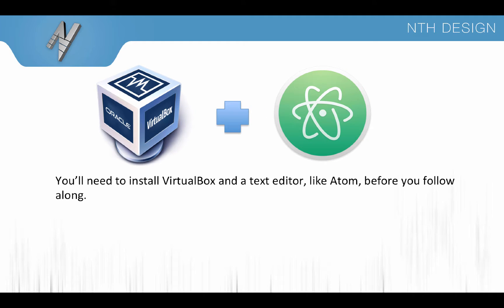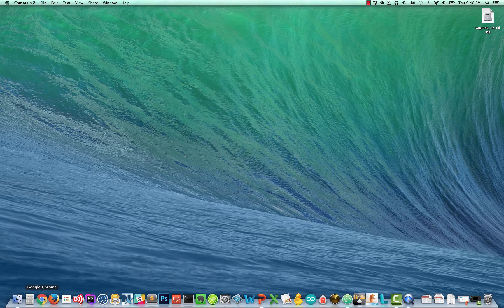So before we get going in this tutorial you'll need to install VirtualBox and a text editor. I'm going to be using Atom by GitHub. It's a fantastic free editor so make sure you get both VirtualBox and a text editor installed before you follow along.